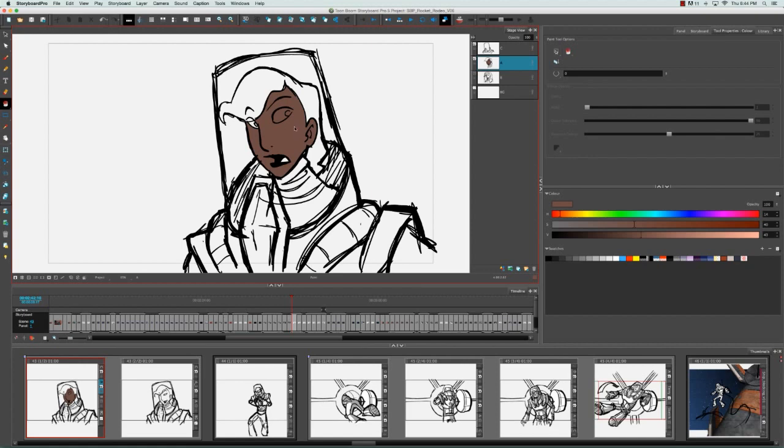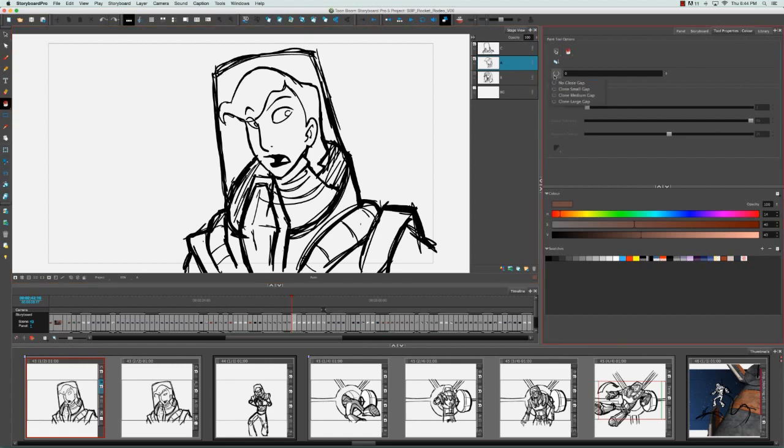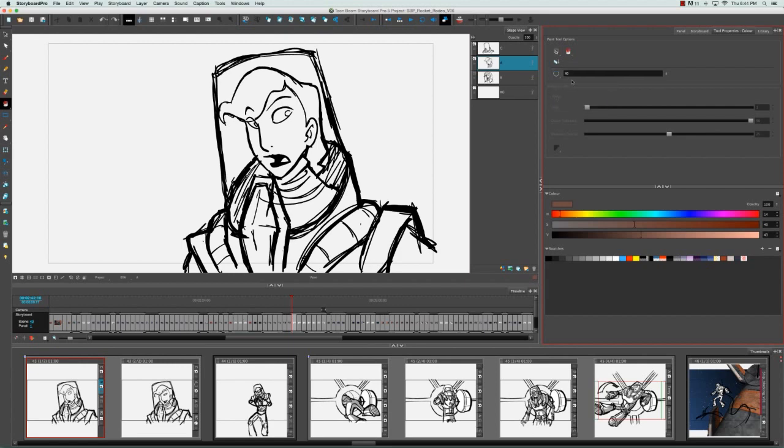If you'd like to avoid that problem, from the Tools property panel of the Paint Tool, you can click on the Close Gaps button and select perhaps something like Close Large Gap. The tolerance for the gap can be changed in the field beside, either by using the slider or by typing one in directly.